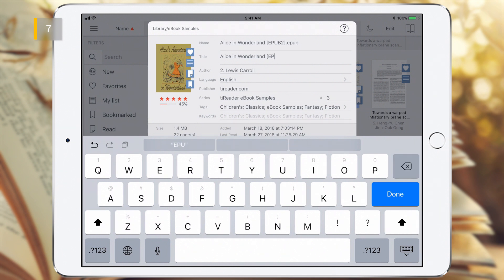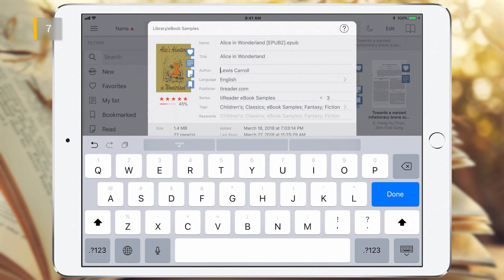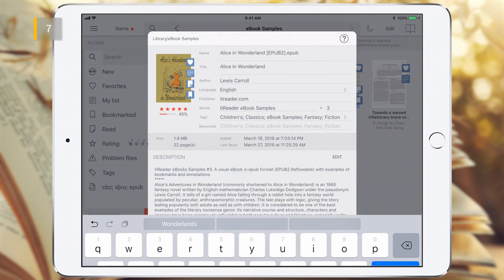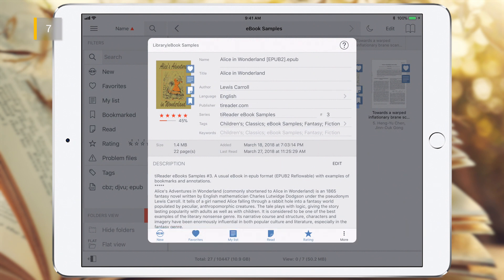In this way you can edit the file name and its extension, title and author, etc. You can also change attributes through the toolbar. Important: all changes occur in the T-Reader database and are not written to the eBook itself.